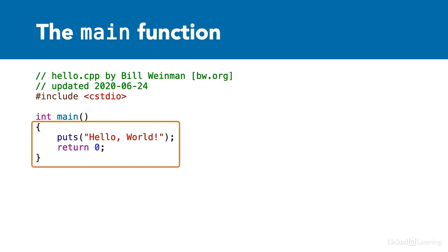The body of a function is enclosed in curly braces. The code between the braces is run whenever the function is called.